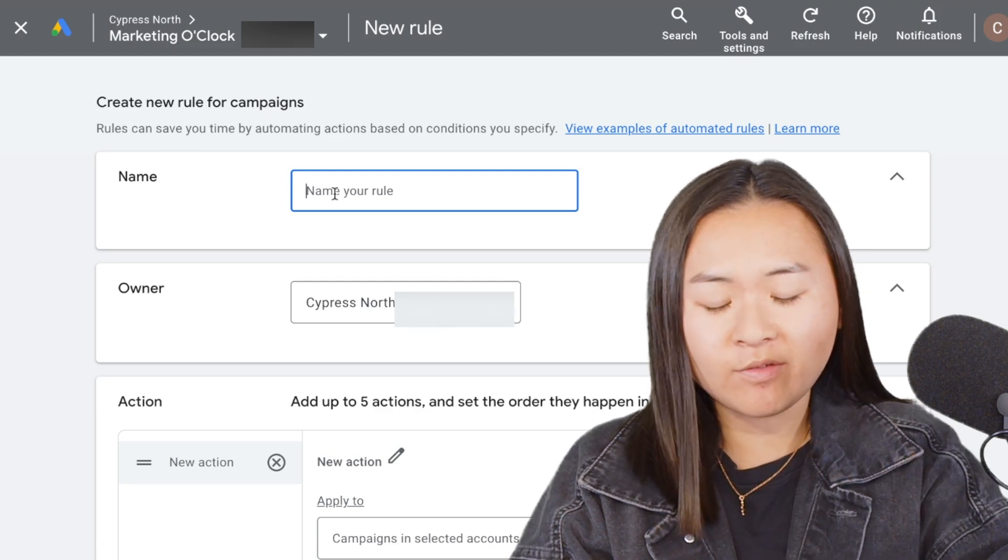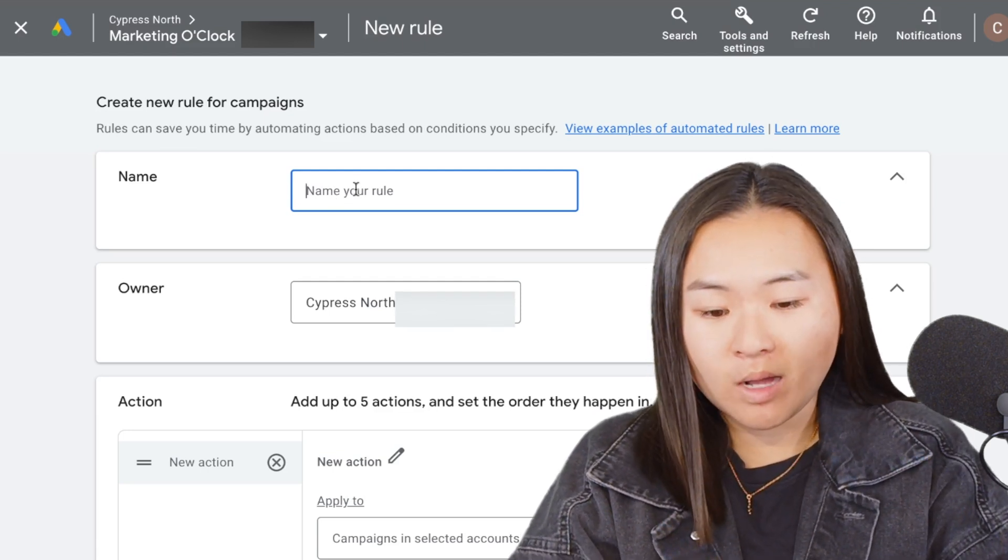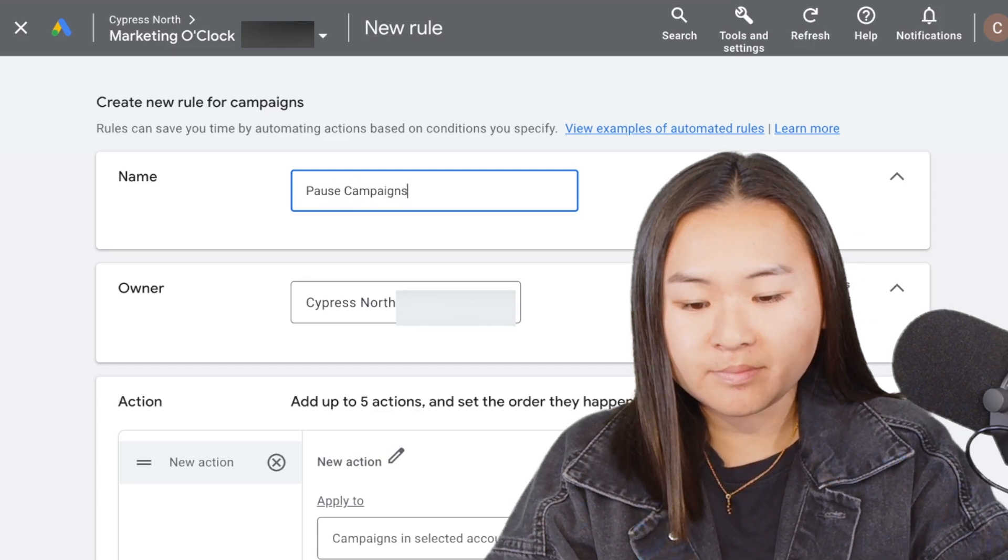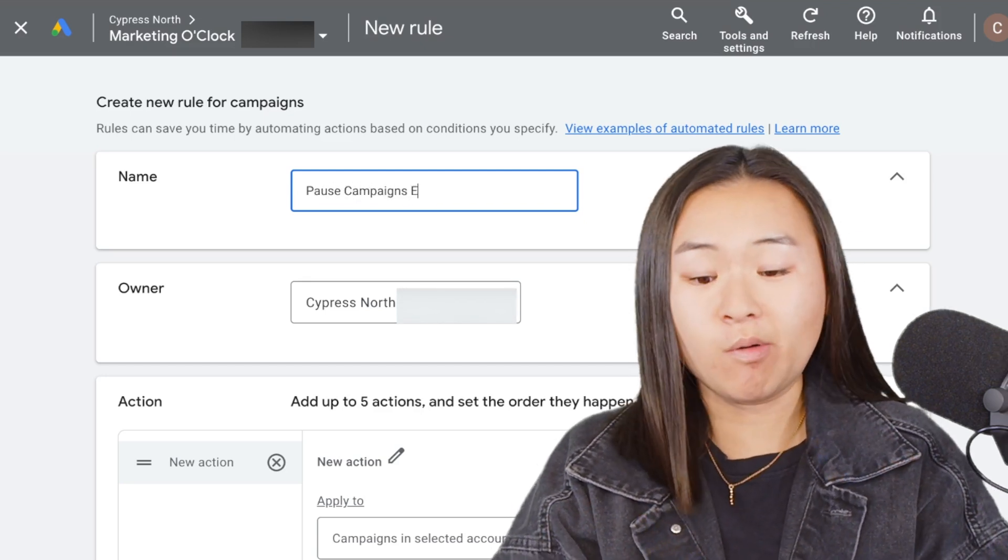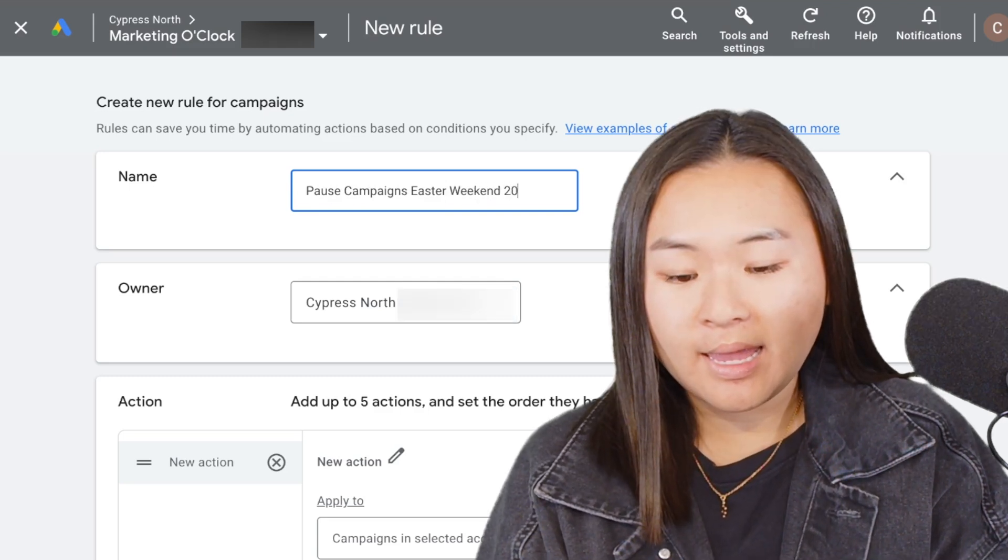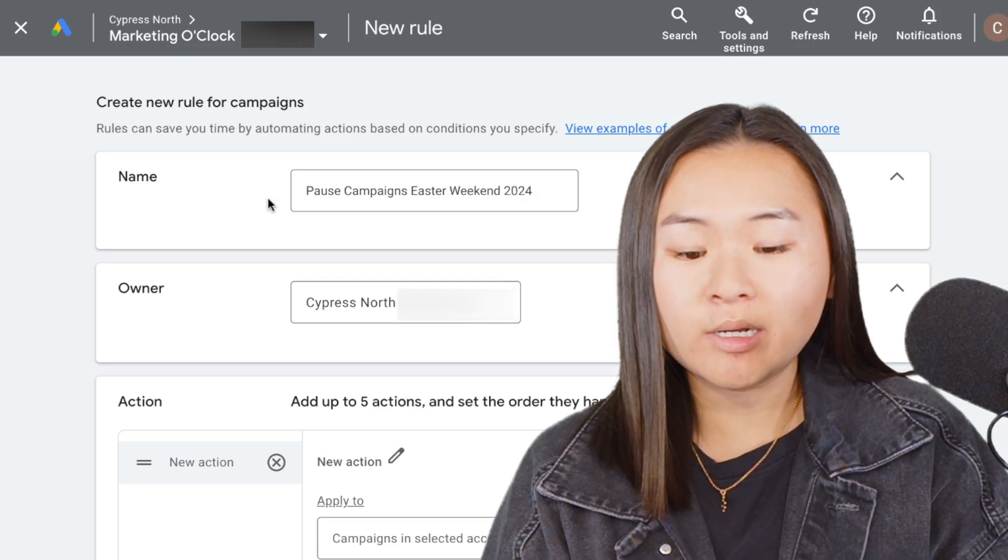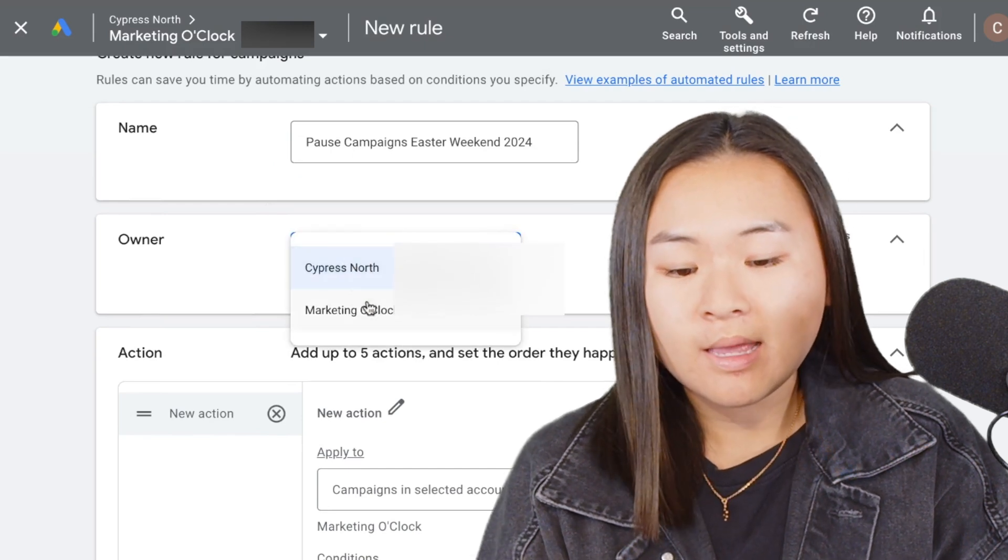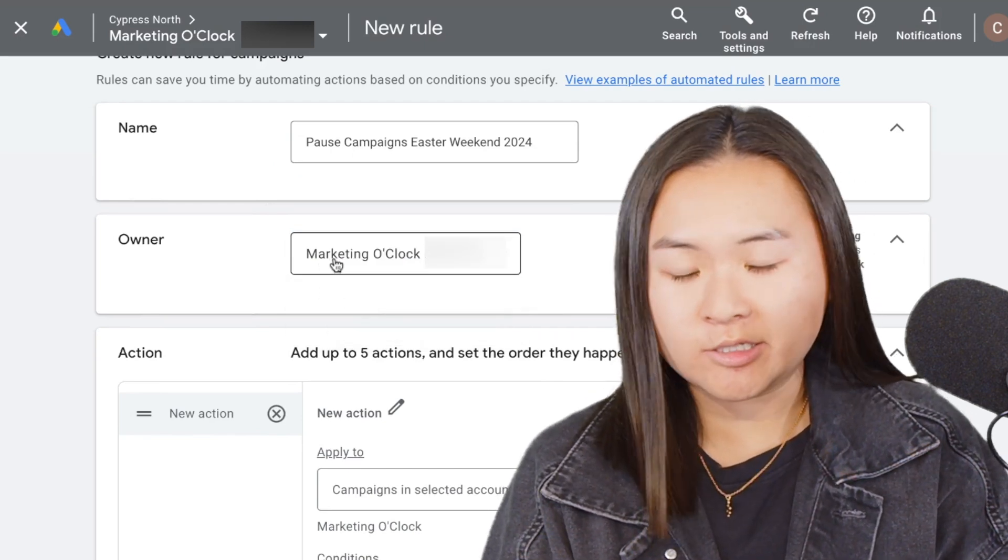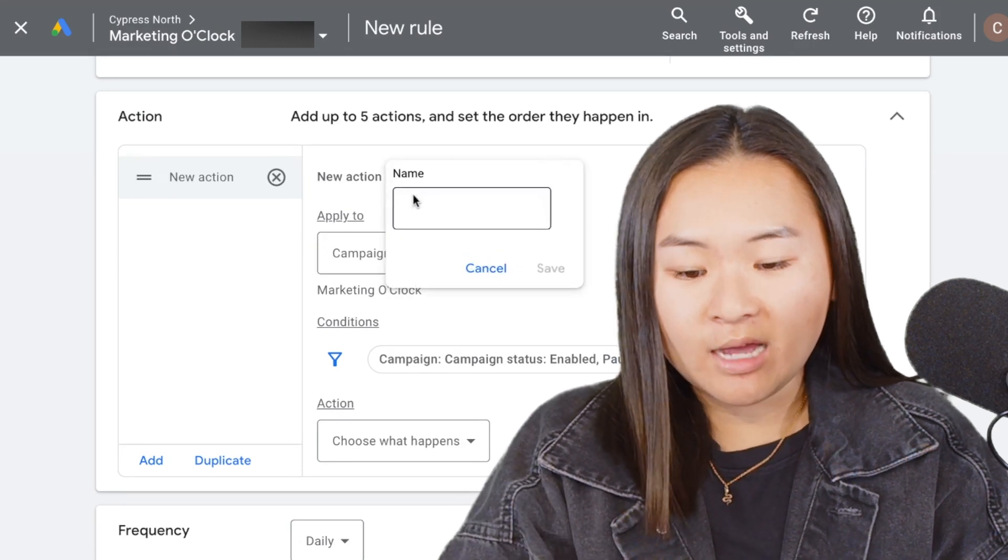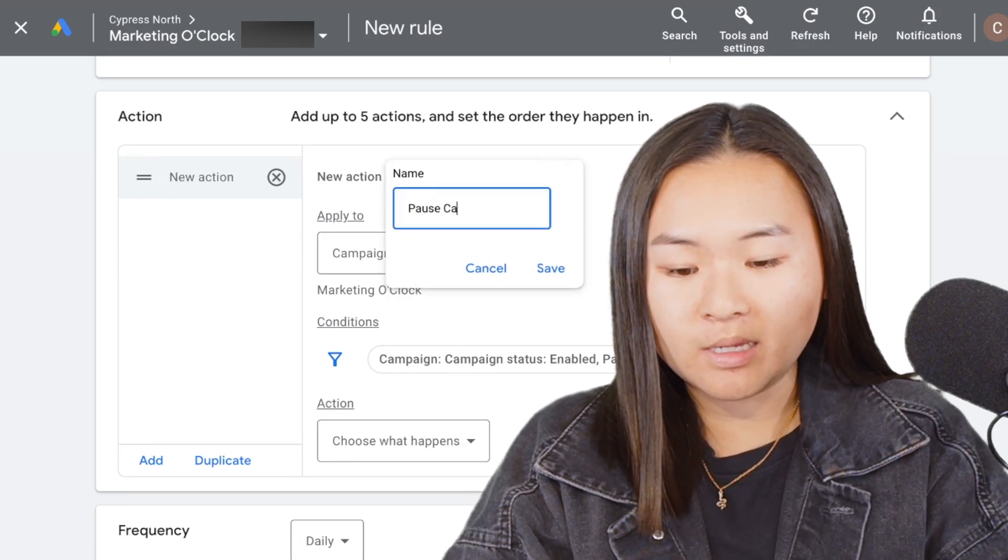I'm going to give this rule a pretty simple name: pause campaigns Easter weekend 2024, so I know what year this happened. We're going to choose our owner and make sure that the client owns this rule. Then here's where we define our criteria for the campaign rule. We can give the action a name, so I'm going to say this is to pause campaigns.